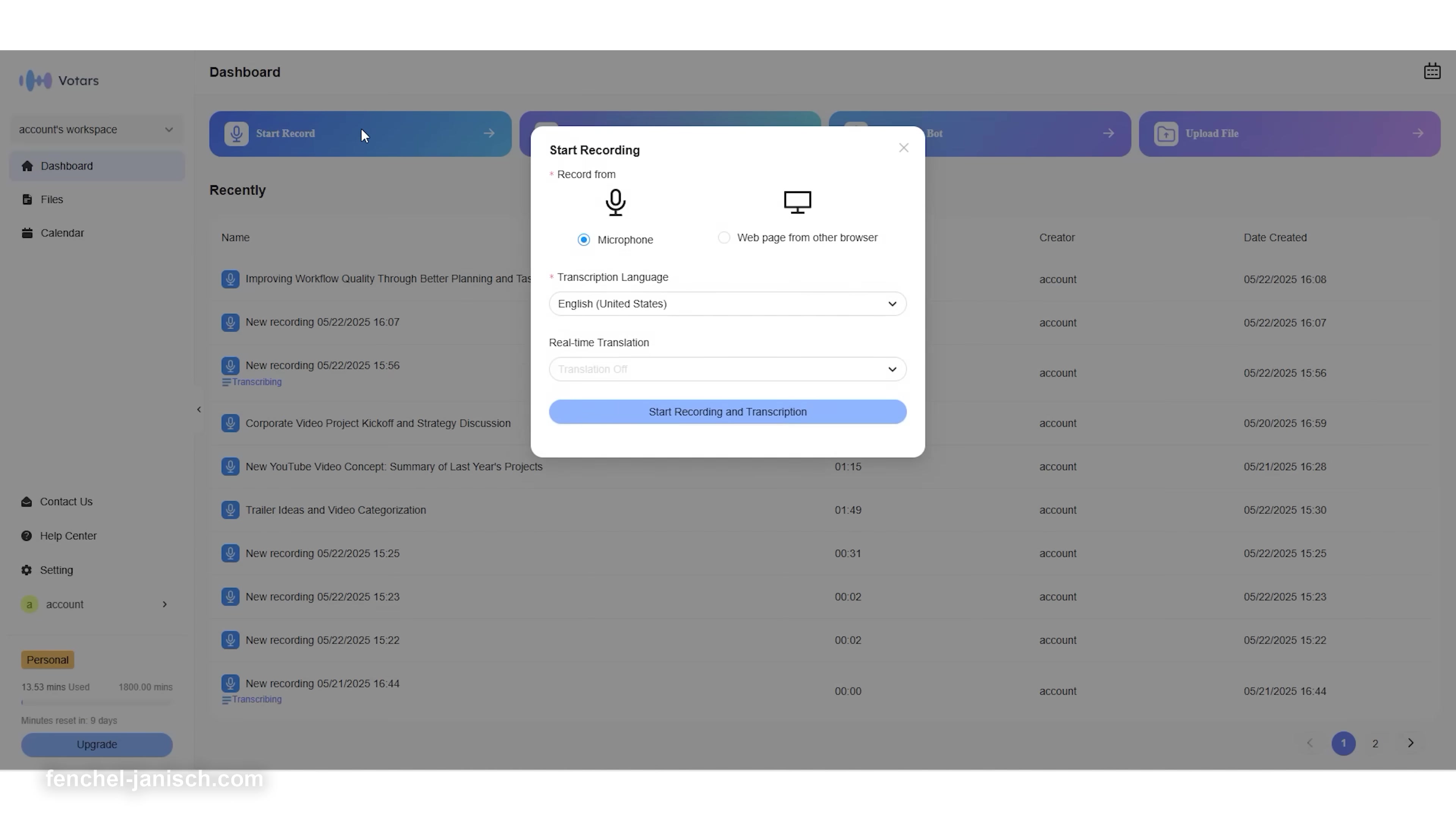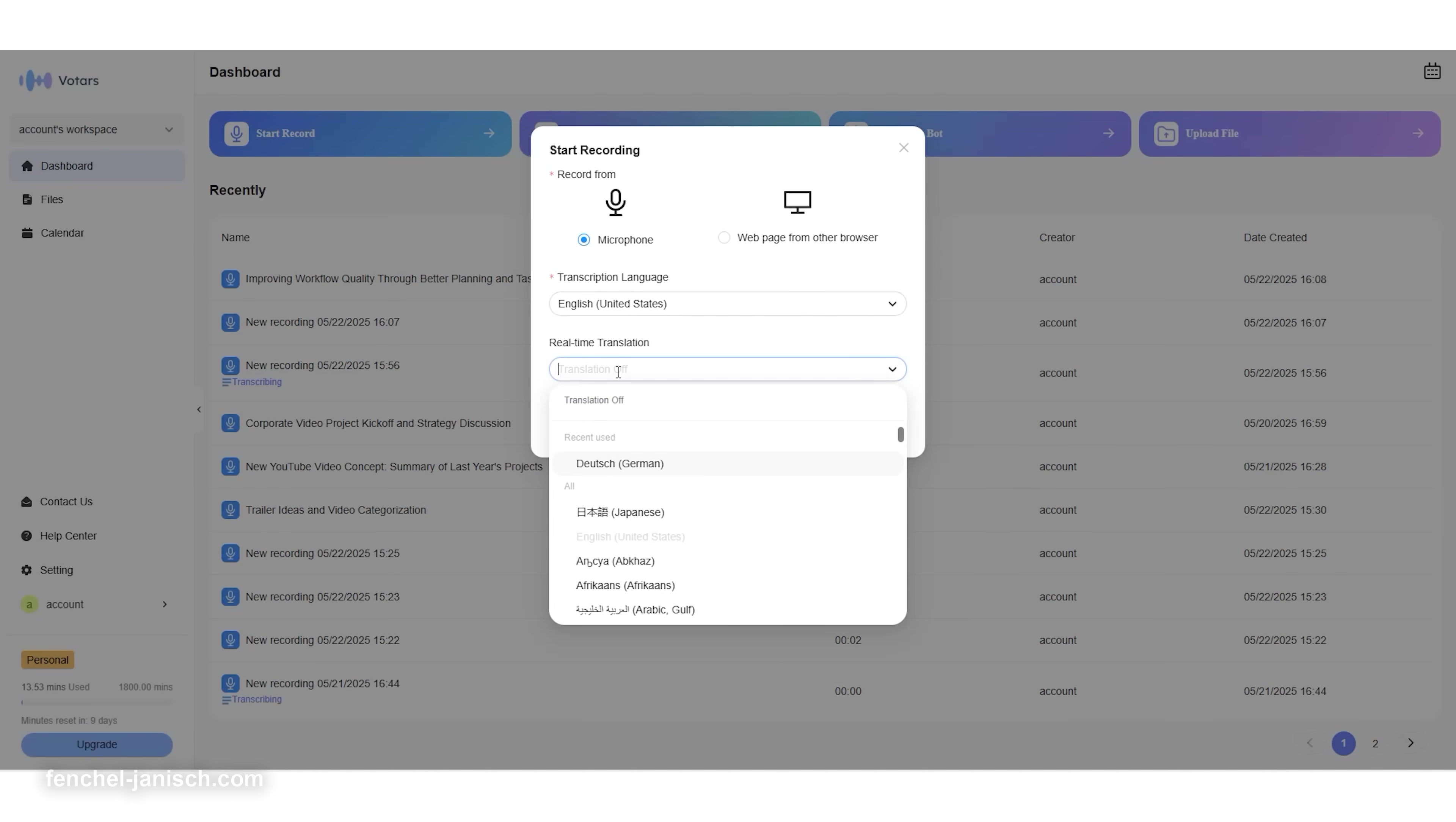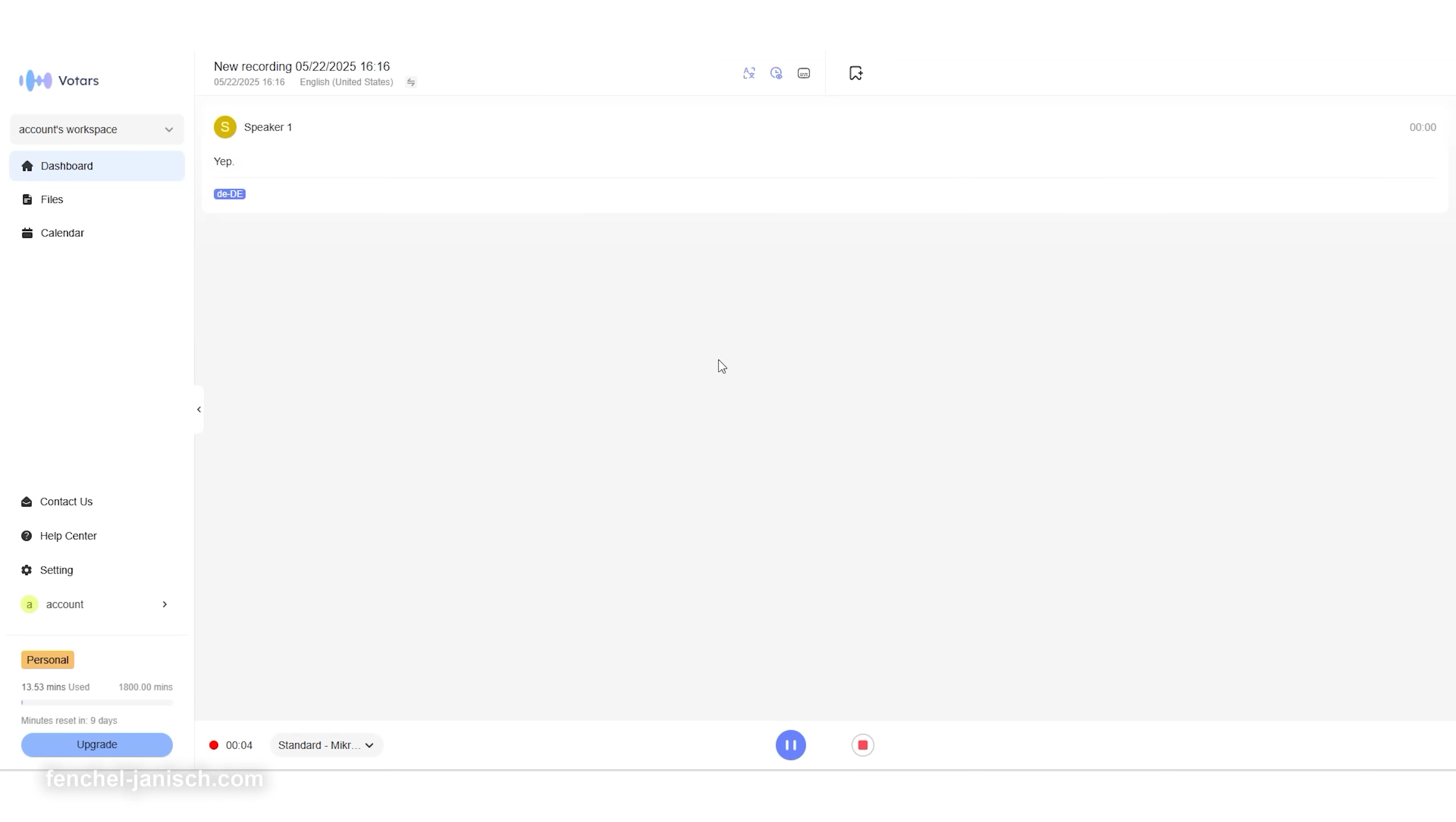Thanks to the real-time AI translation, Votars removes communication barriers during international shoots, script development calls, or remote feedback sessions with international clients. It's especially useful when collaborating with non-native English speakers, ensuring that every voice is understood without hiring additional interpreters.